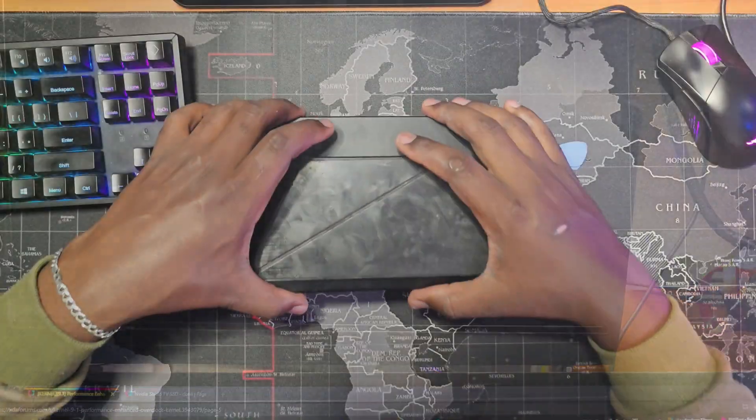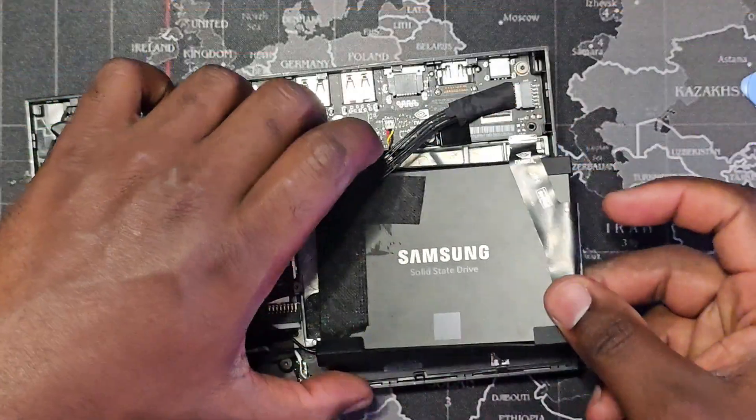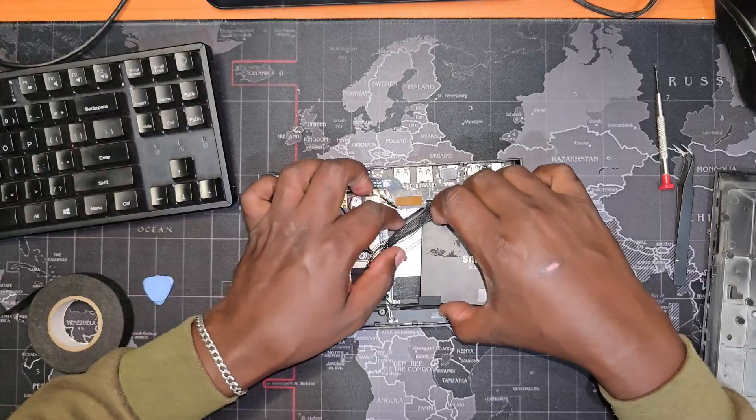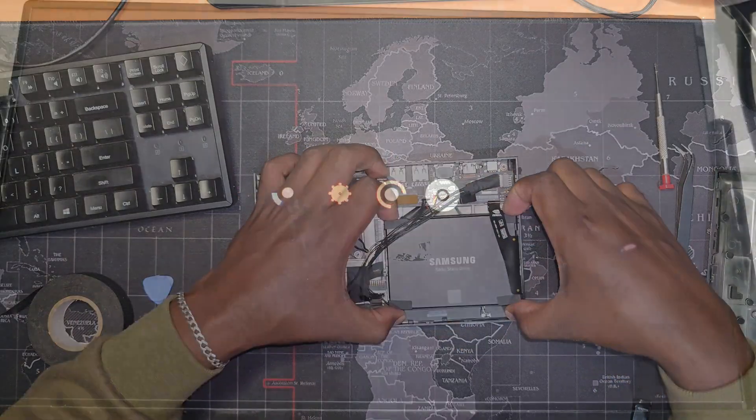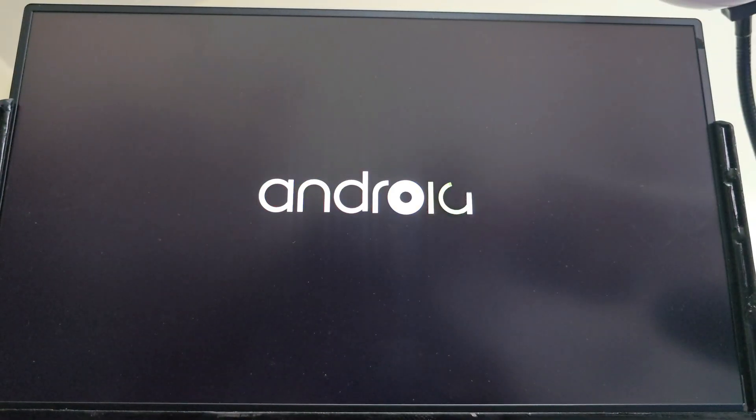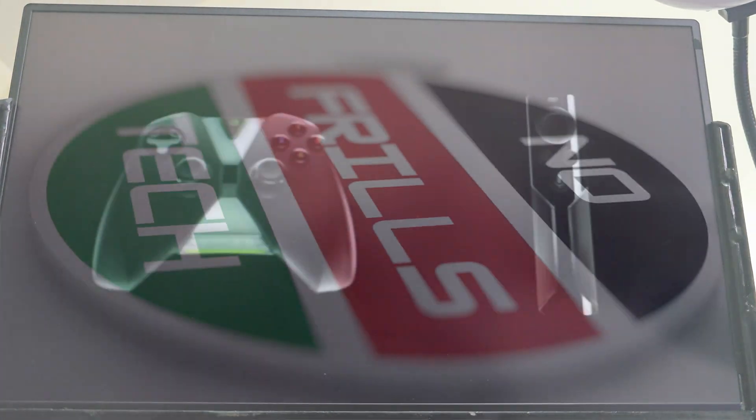In this video, I will show you how I brought my bricked Shield back to life. By bricked, I mean that the Shield did not post at all. Please watch the entire video first before attempting, as there are important caveats you need to be aware of.